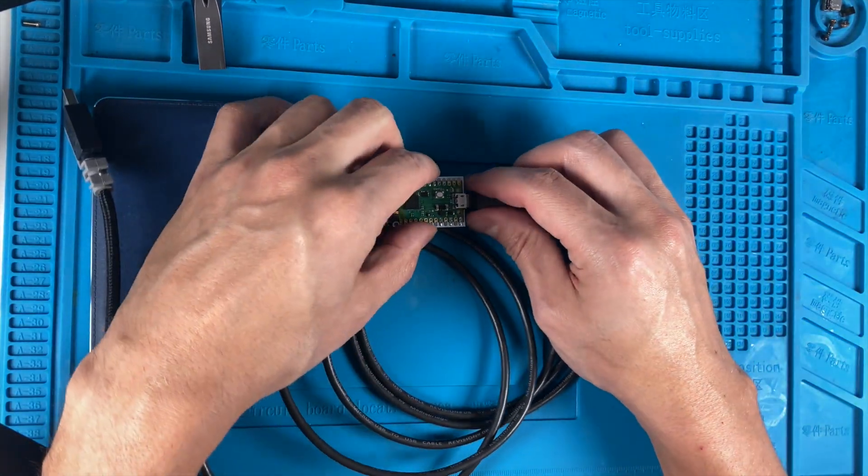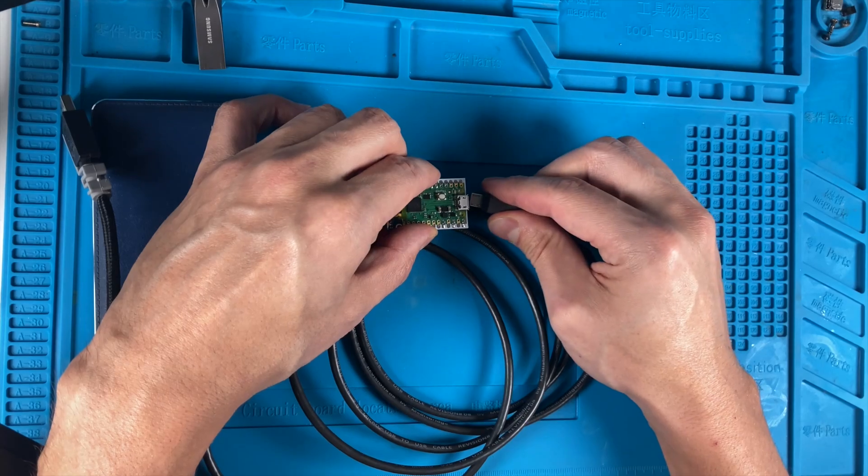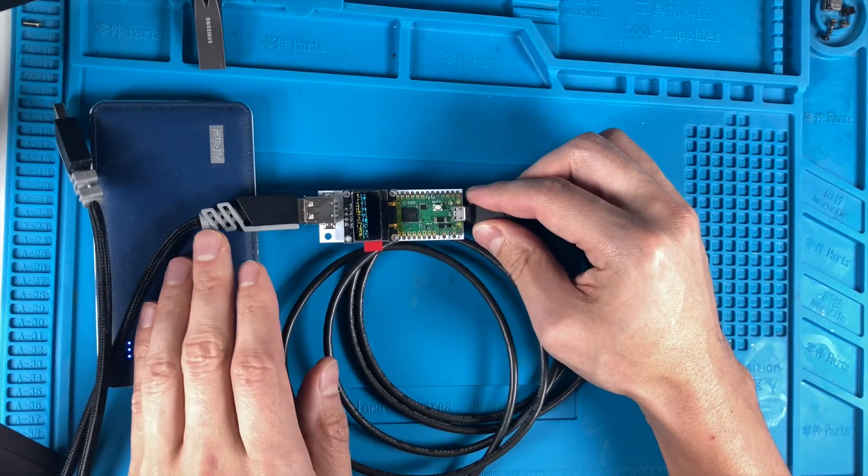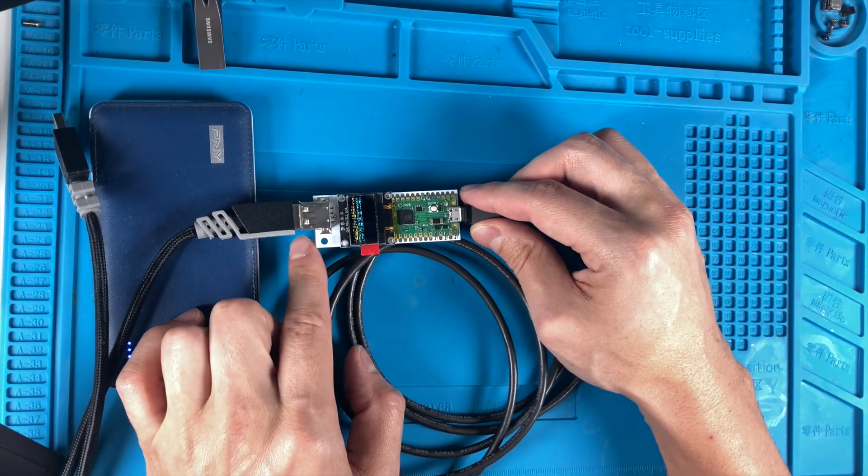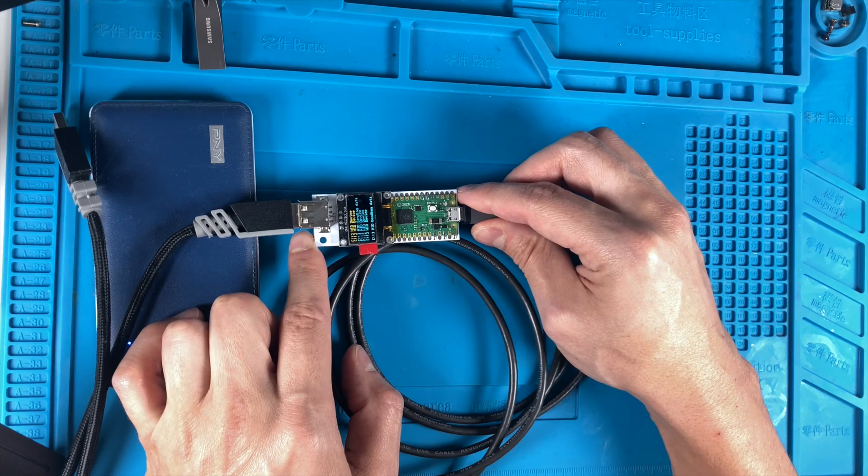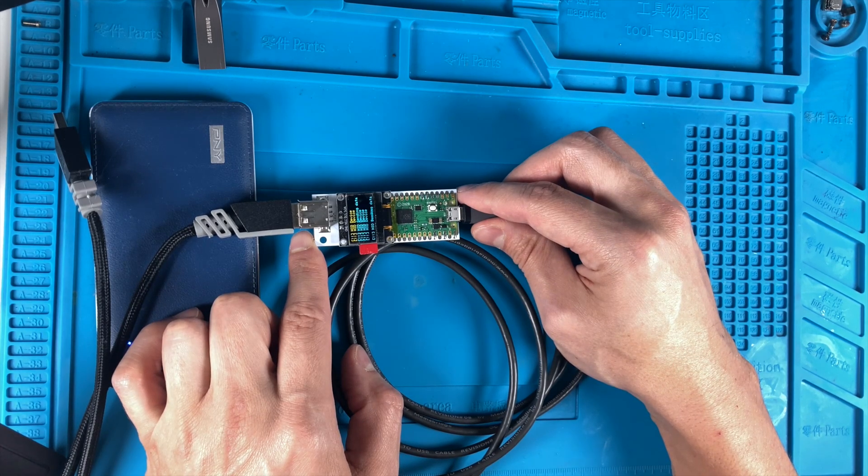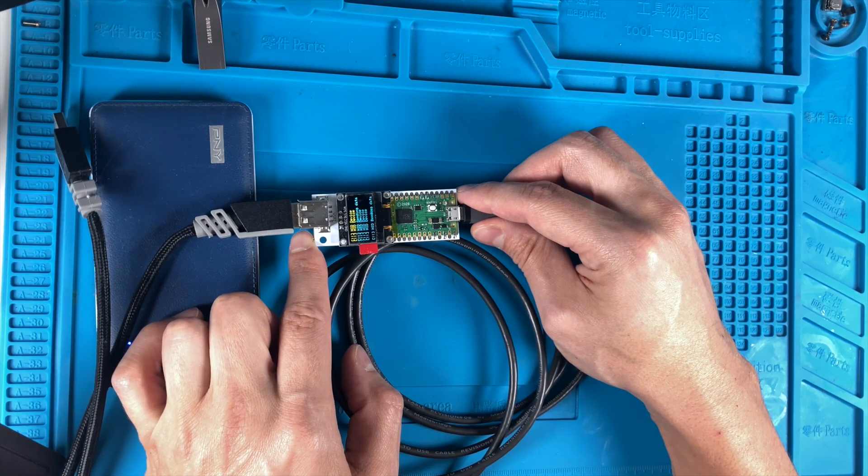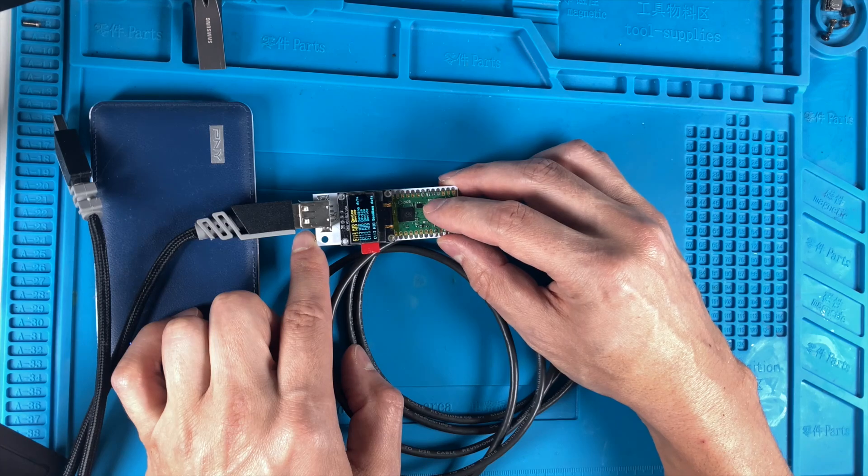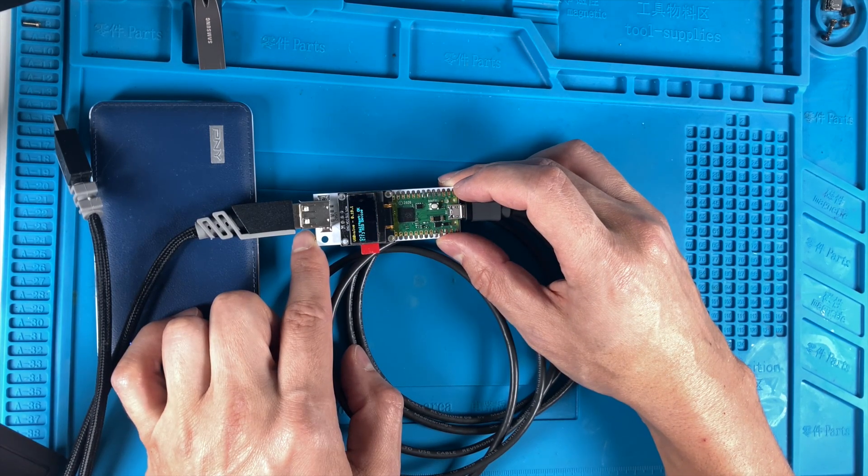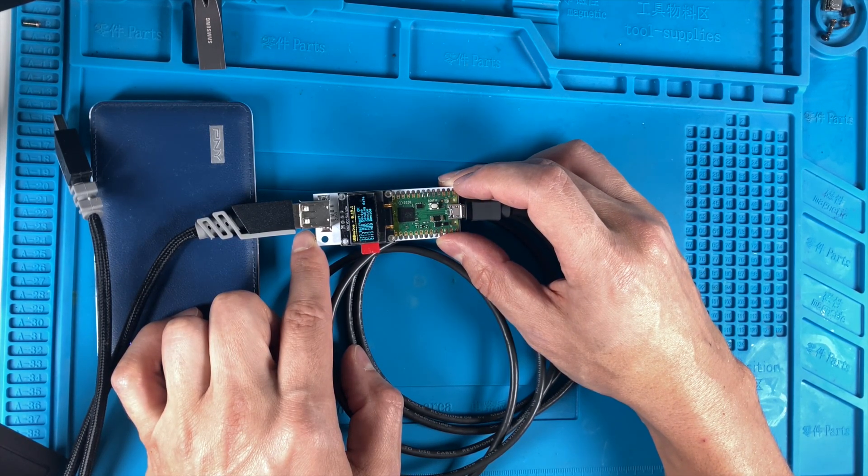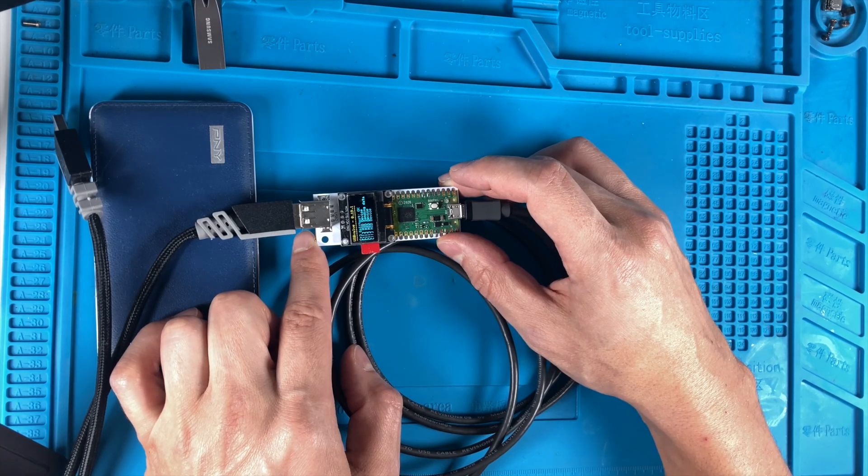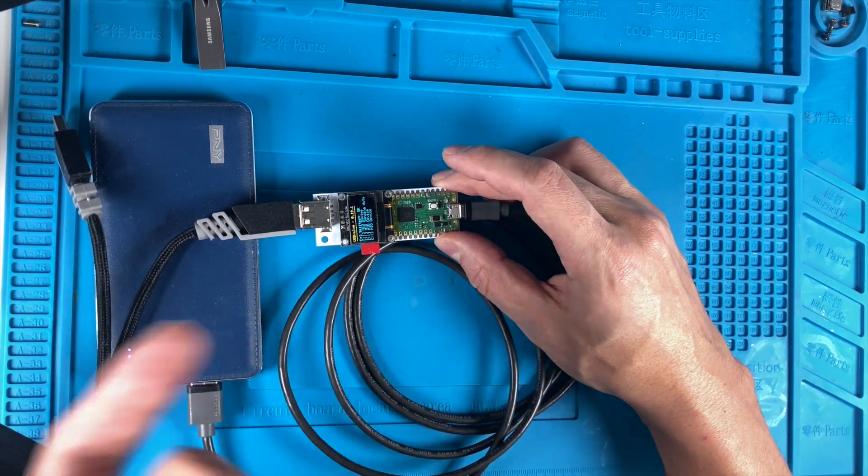And the weird thing is it doesn't happen all the time. For example, if we unplug this and then we plug it back in, see it happens there and then it unscrambled itself. But I've noticed that if I hit the reset button here, it tends to get rid of that funny screen stuff.